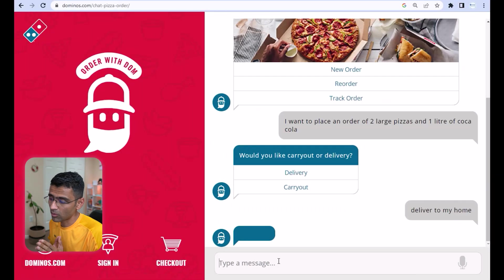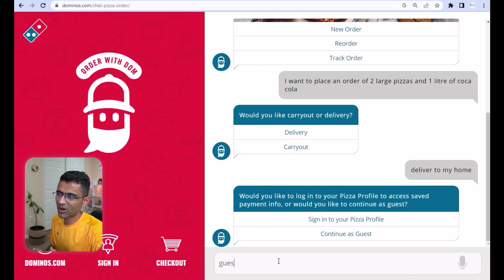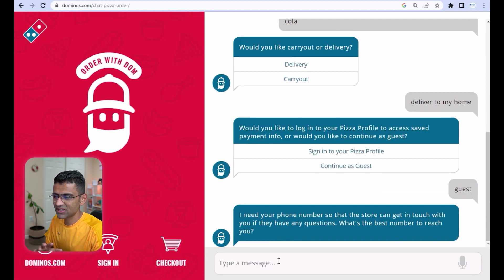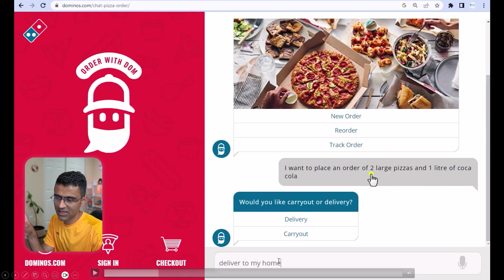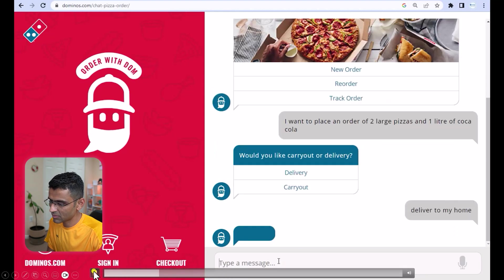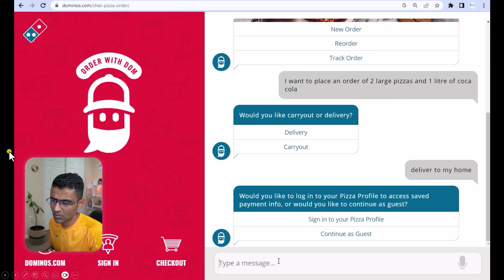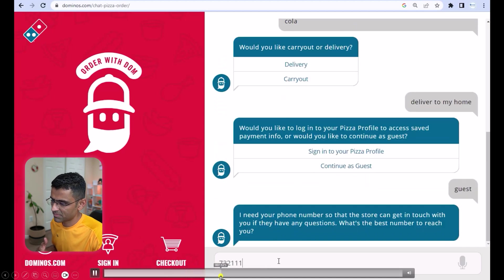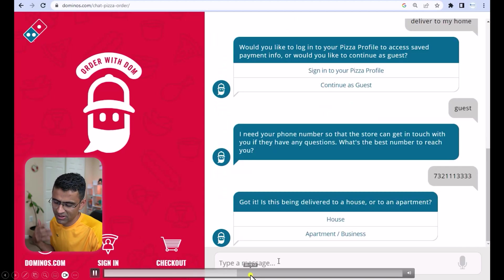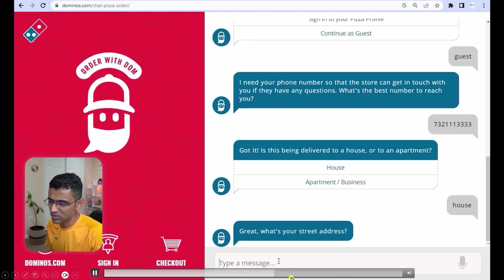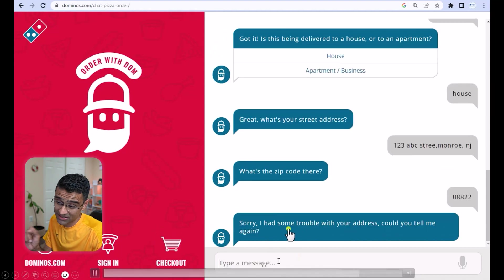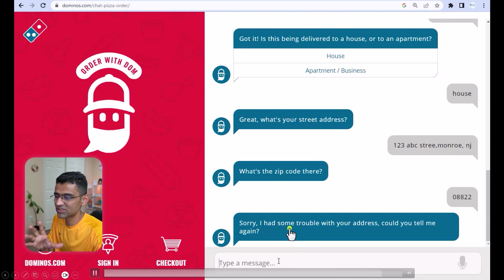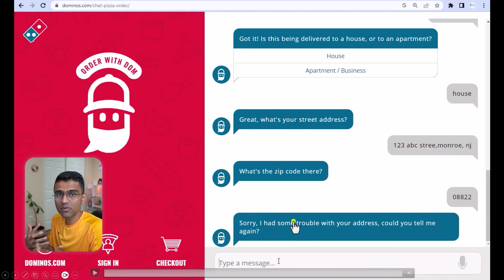Another example is Domino's chatbot called Dom. I can say 'I want to place an order of two pizzas and one liter Coca-Cola' and it will ask me a bunch of questions like whether I want delivery, to continue as a guest, my phone number, street address, and zip code. When I gave an invalid zip code it said it had trouble — it has that intelligence to know this is not a valid address — and it will continue the conversation until you are able to place your order.